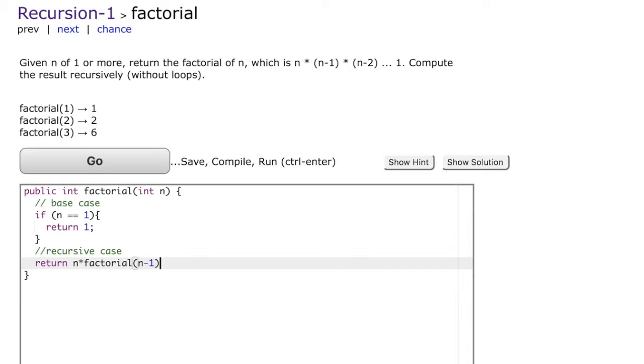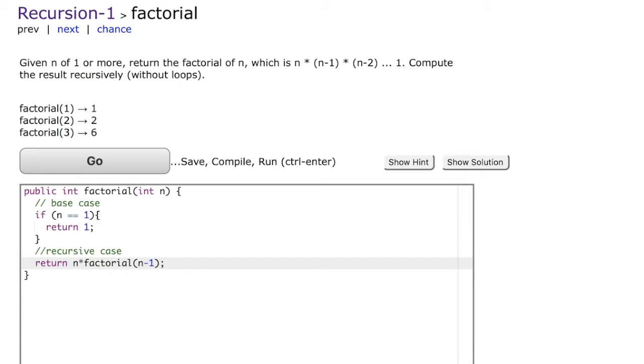Essentially, to solve the factorial of n, we return n multiplied by factorial of n minus 1. Say n is 3. First we look at the base case. n is 3 and not equal to 1, so we go into the recursive case, multiply 3, and call factorial of 2.